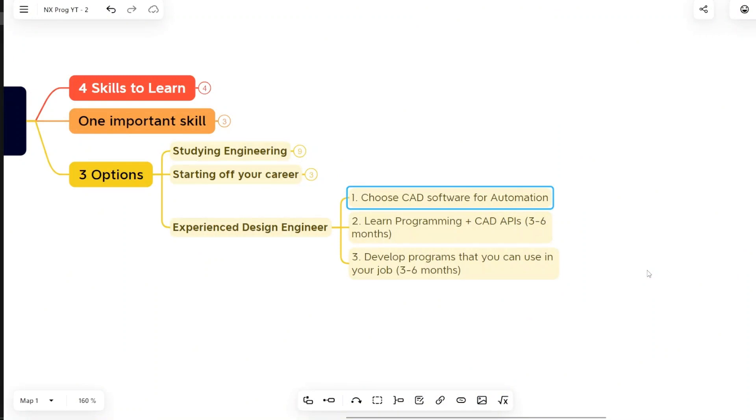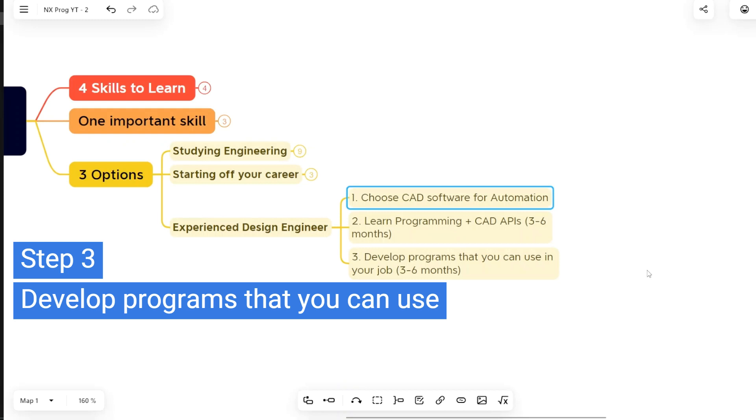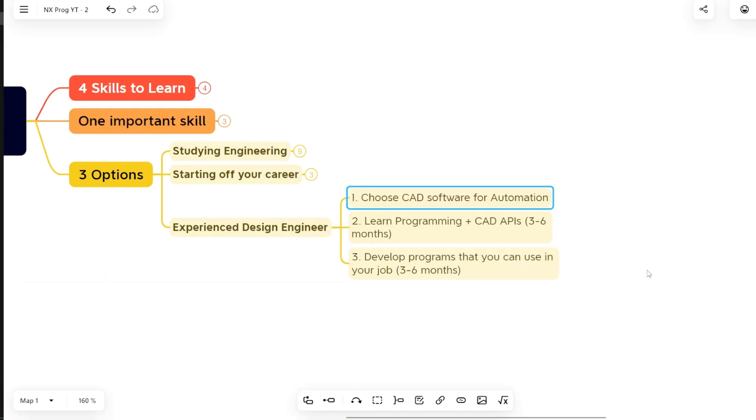Once you have gone through this program, then you have to spend some time to develop a program that you can use in your job as a design engineer. Definitely you will get a lot of ideas that you can implement, for which you can create the program. And at least you yourself can utilize, can use those programs. That will definitely help you gain confidence in yourself using this skill set. And ultimately, this entire confidence is going to help you to get into design automation, CAD development.